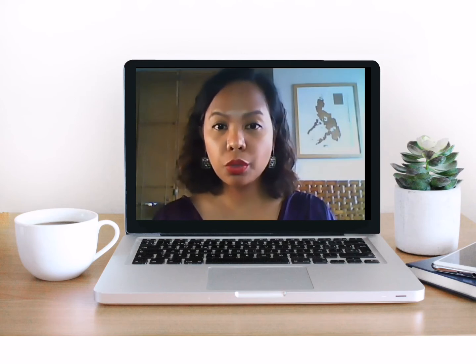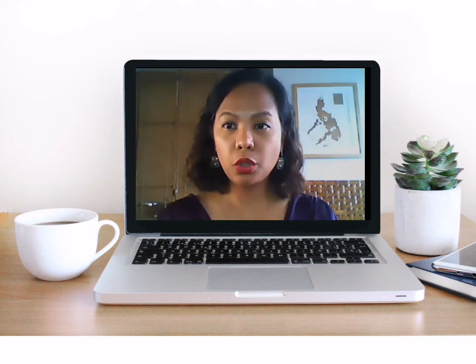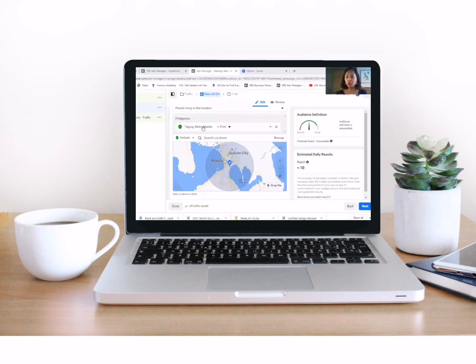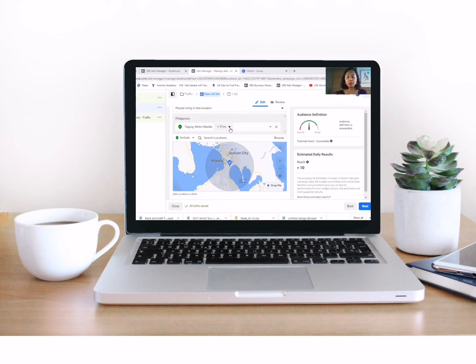Make sure that when you put your location, so say for example, I live in Taguig. So Taguig is here. I will just create an audience that will be within a 2.5 kilometer radius.